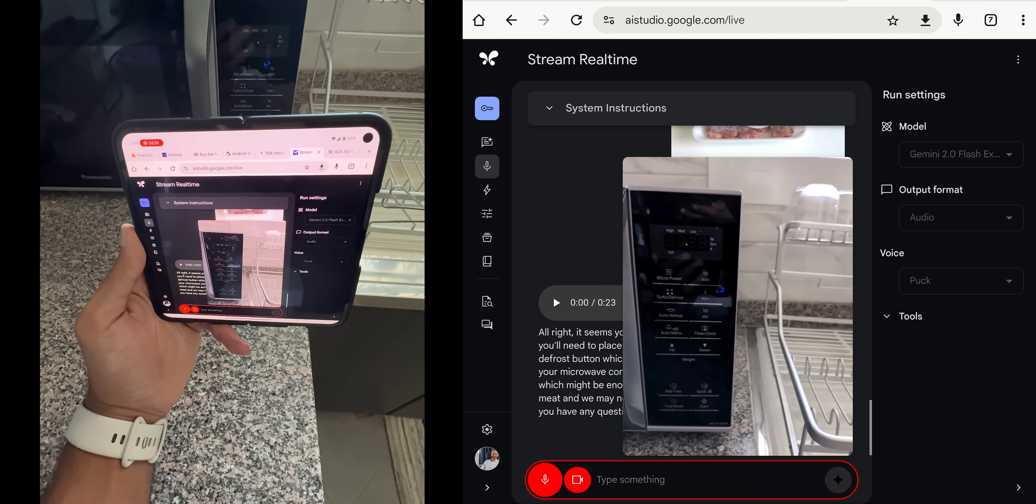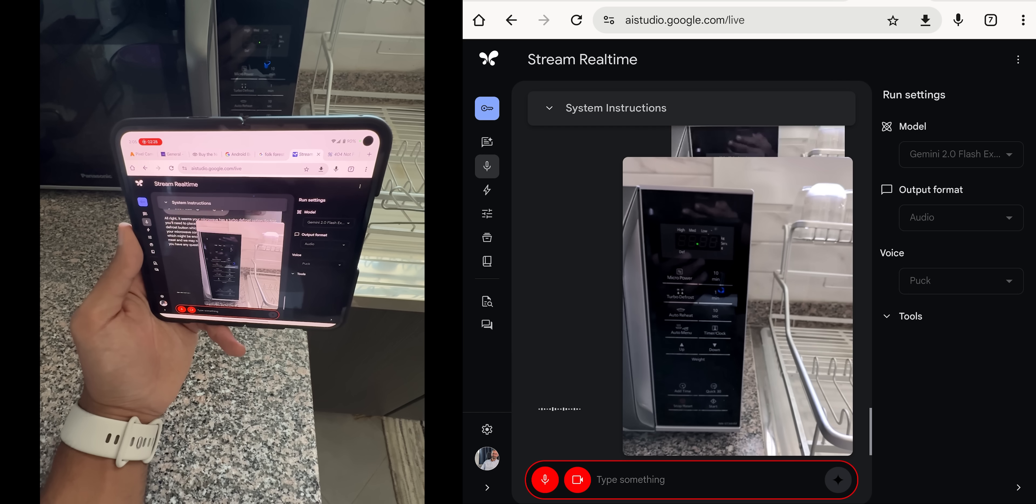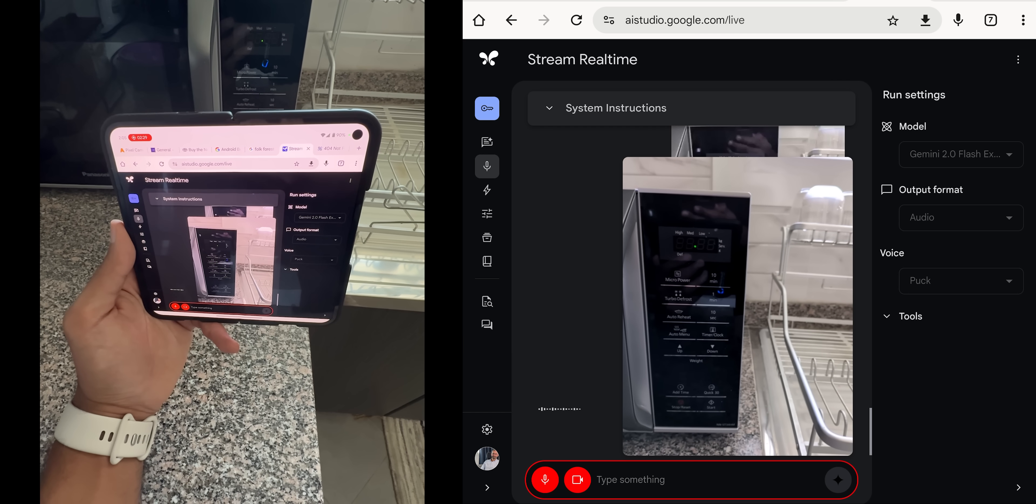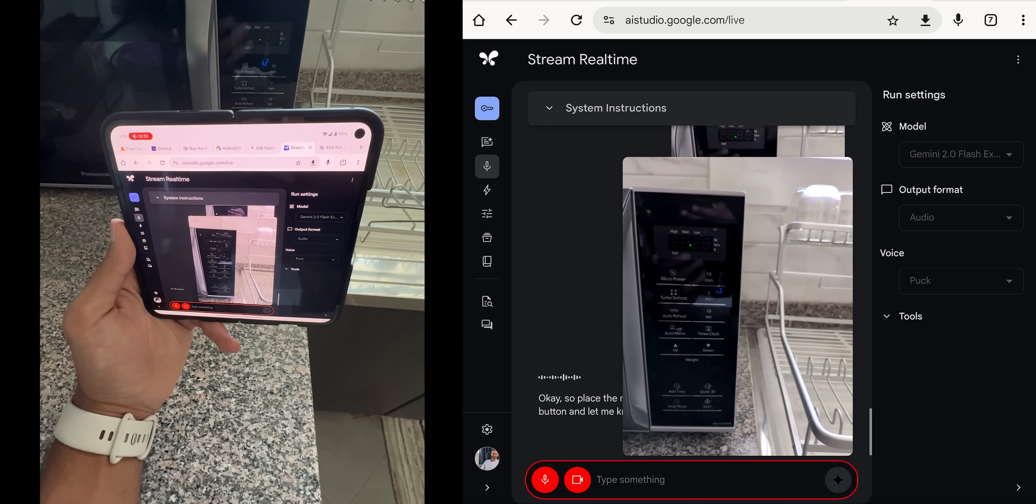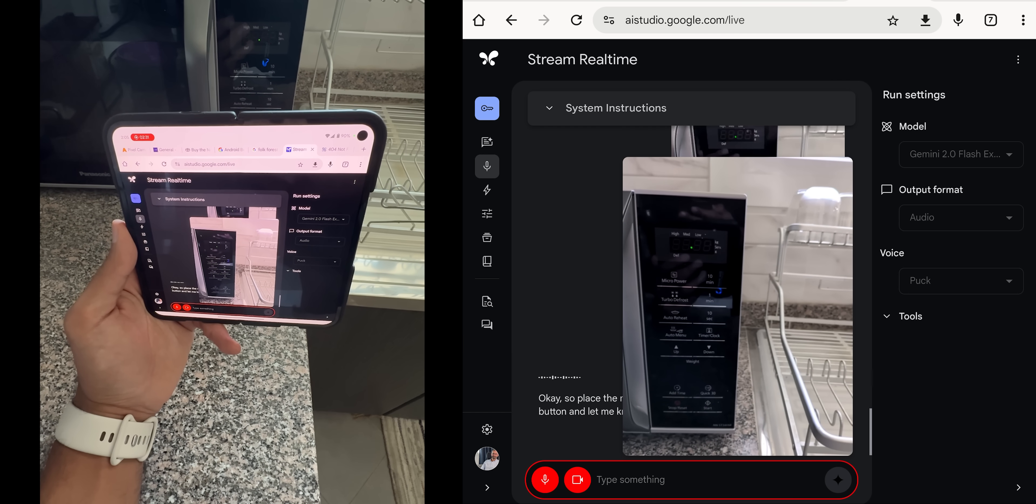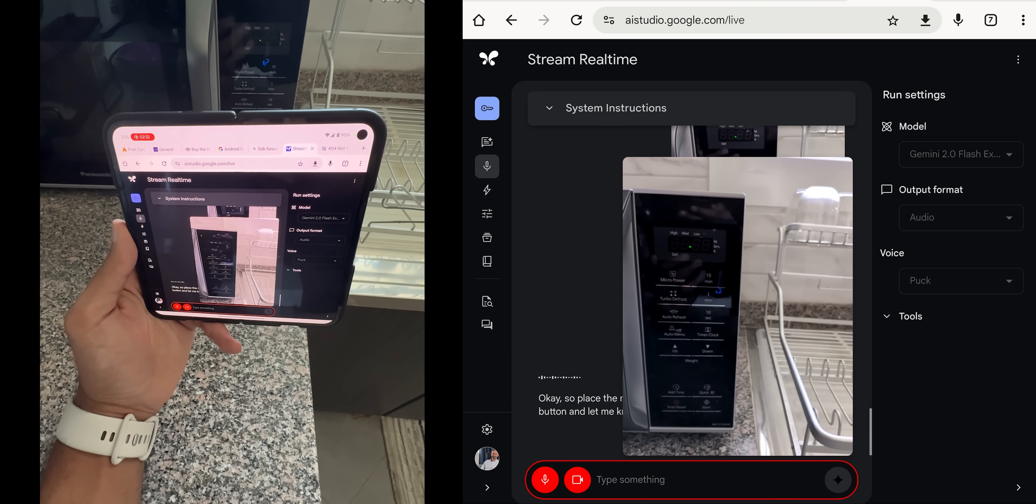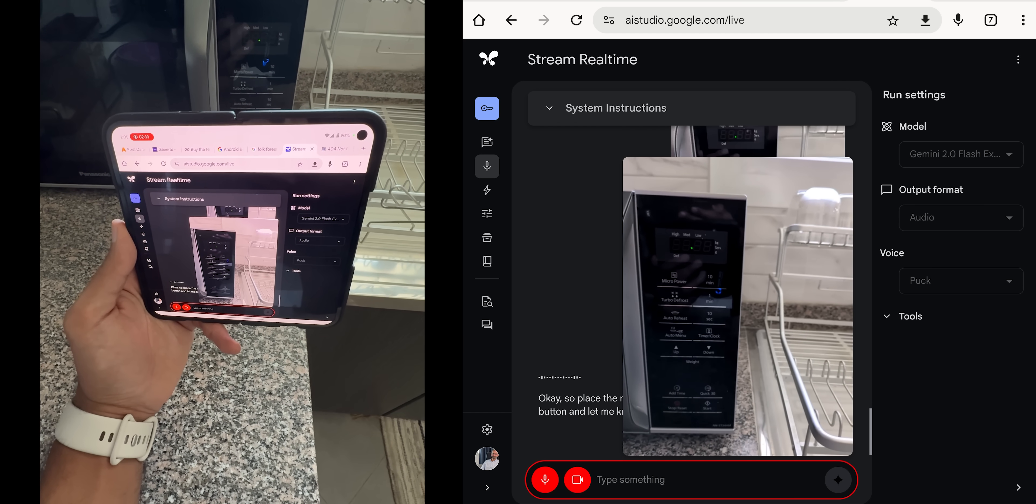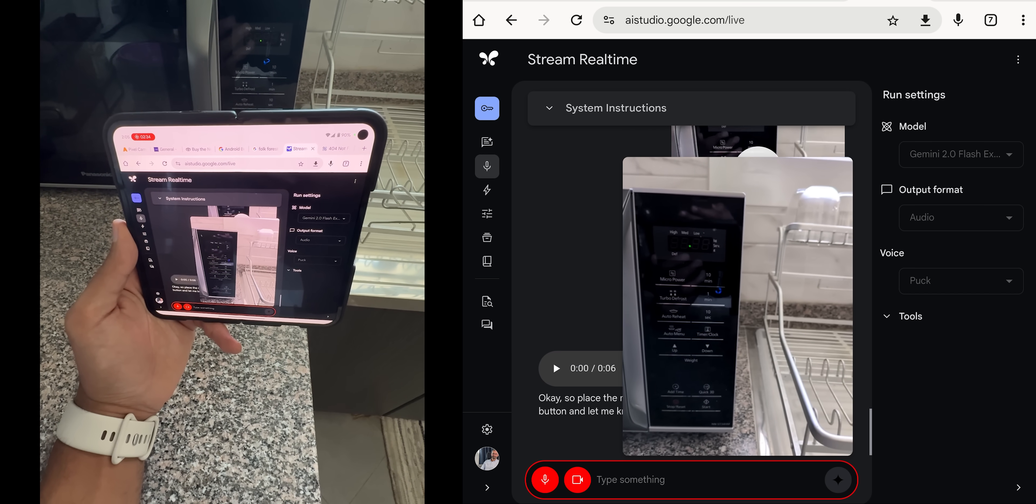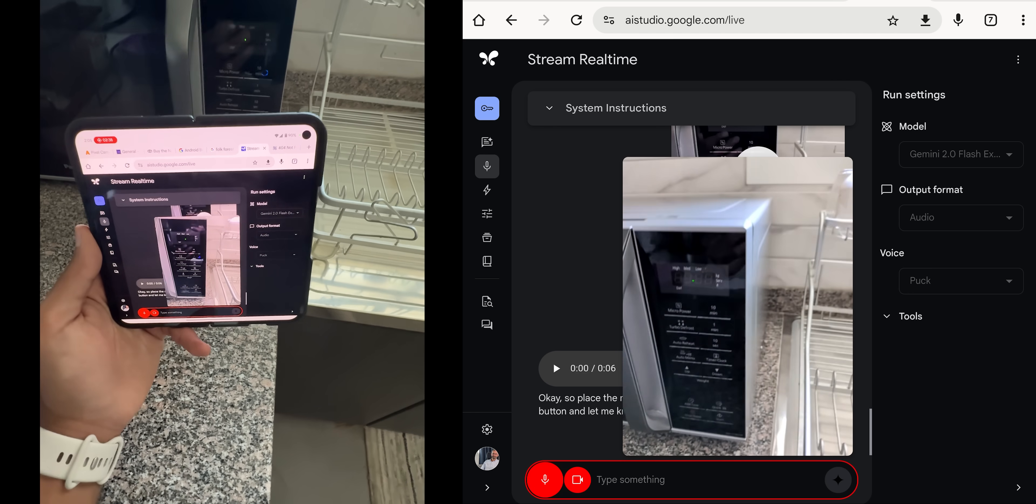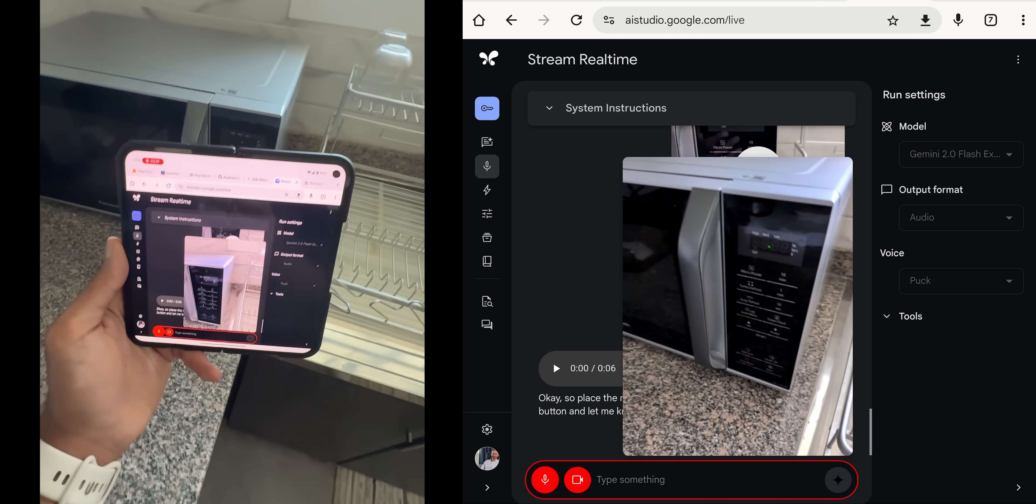No, go ahead. Okay, so place the meat in the microwave, then press the turbo defrost button and let me know how it goes after one minute. Okay, let's say I defrosted the meat already.